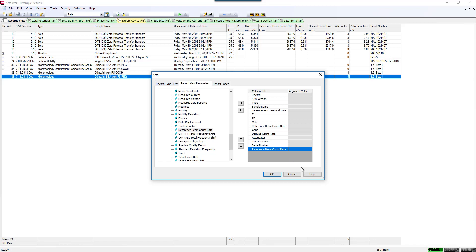Basically for zeta potential, part of the beam goes through your sample and is looking at the scattering from your sample. But we also have a beam splitter that routes some of the beam around your sample. You can actually measure that reference beam count rate and track that over time with your instrument as a way of gauging the health of your instrument. Make sure everything's properly aligned in the system. Make sure that your laser intensity is up nice and high. That will give you a good indication of the health of your instrument for a zeta potential measurement specifically.